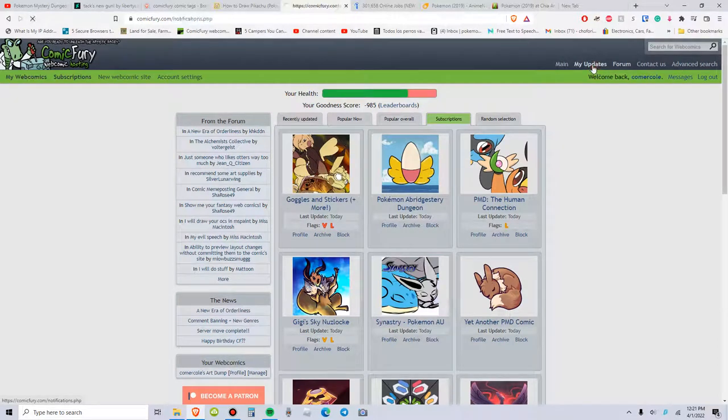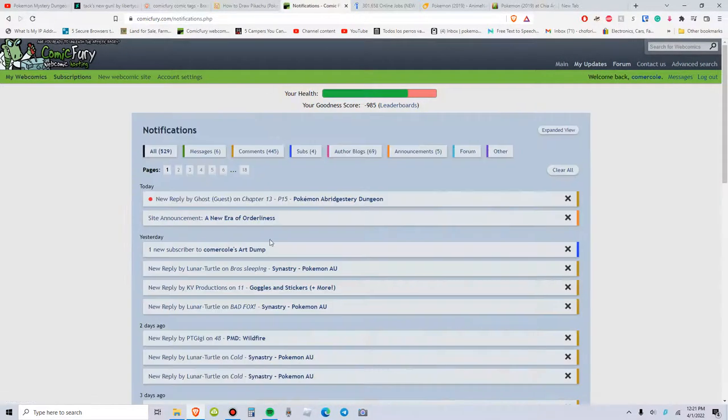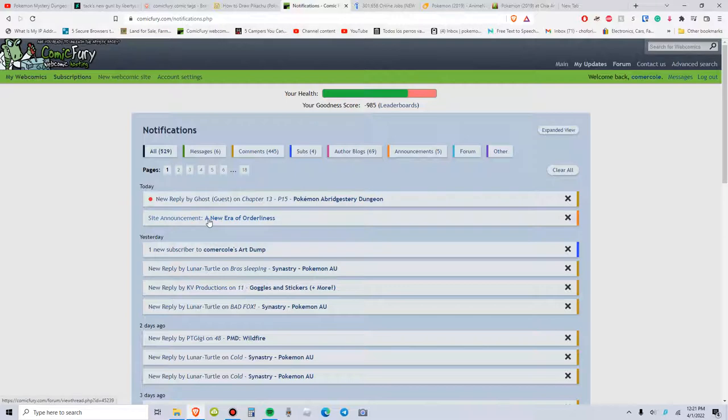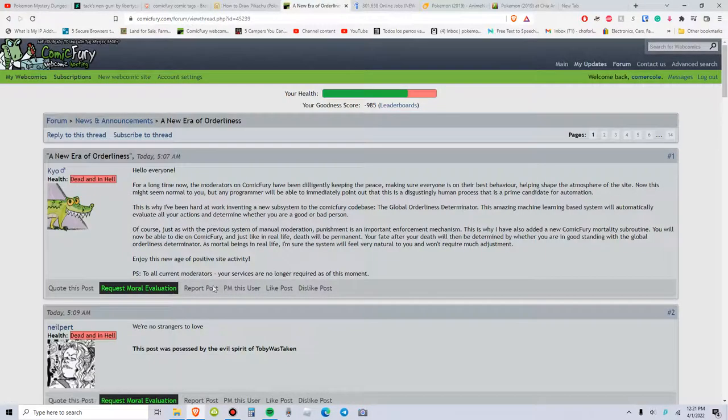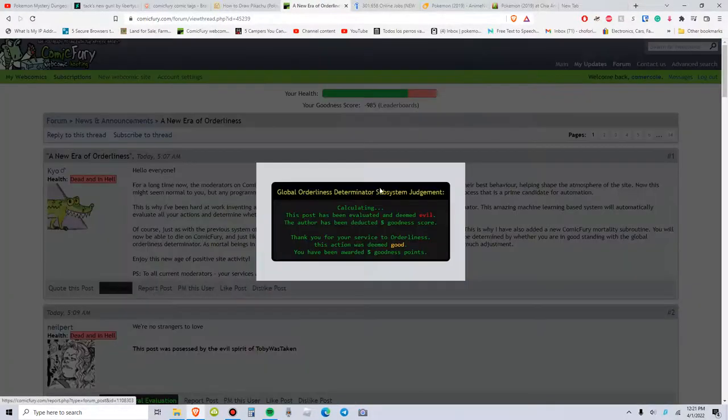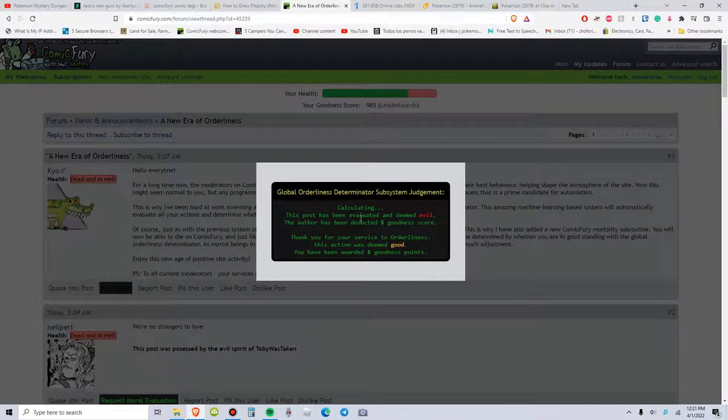So anyone who's on Comic Fury, look here. See? The hell is this? What the hell is this?